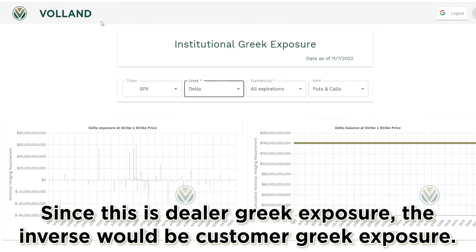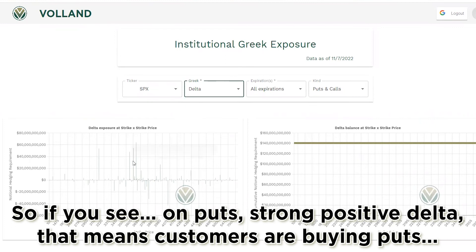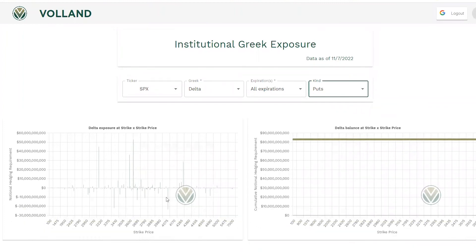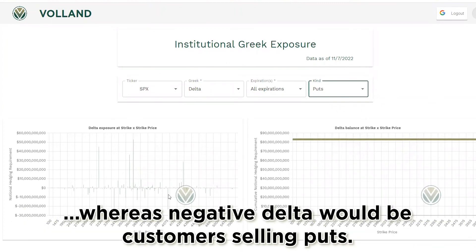Since this is dealer Greek exposure, the inverse would be the customer Greek exposure. So if you see strong positive delta on puts, that means customers are buying puts, whereas negative delta would mean customers are selling puts.